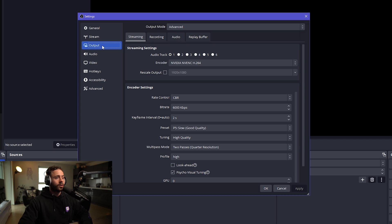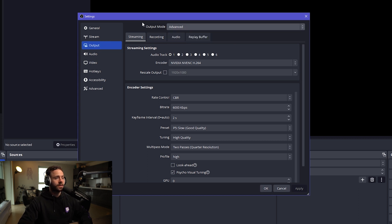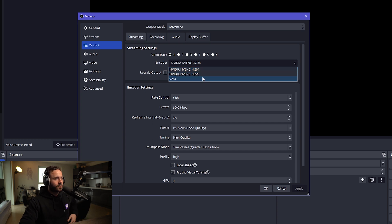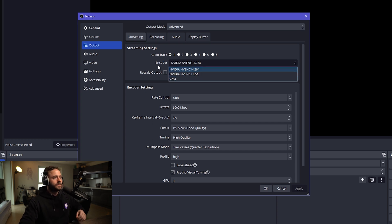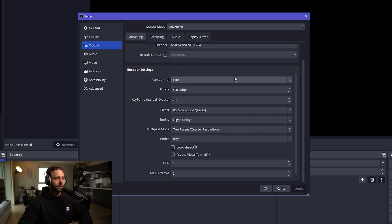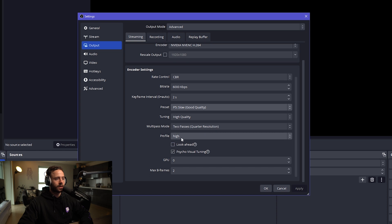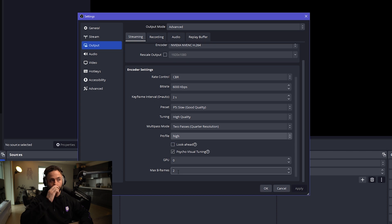Next, you want to go to output. You want to change it from simple to advanced encoder. You're going to want to stream on NVIDIA NVENC H264 or HEVC. Rate control CBR, bitrate 6000, keyframe 2, preset slow, tuning high quality, two passes high, turn off look ahead, visual tuning on GPU zero, max B frames 2.